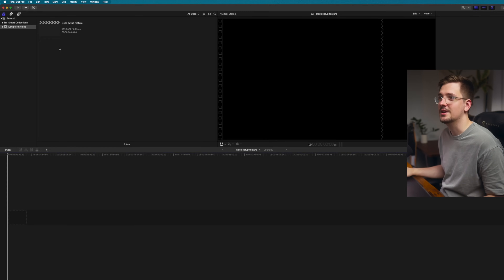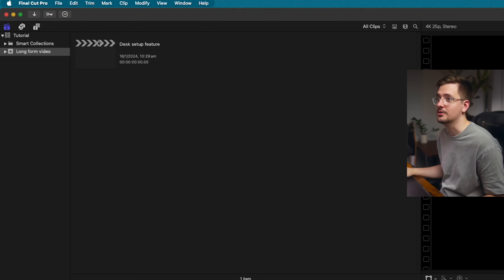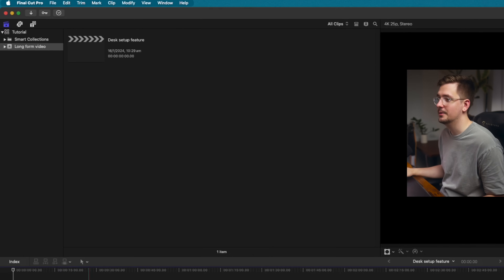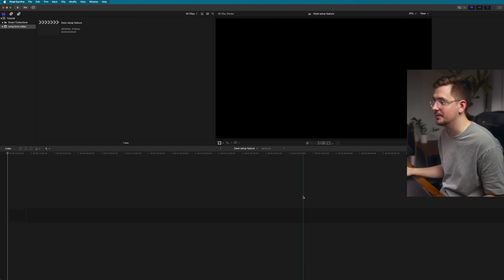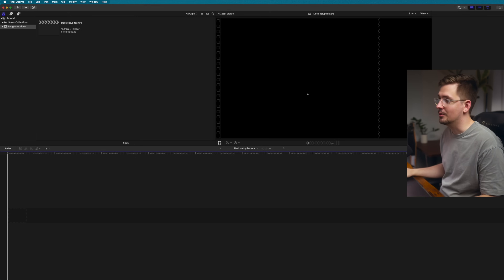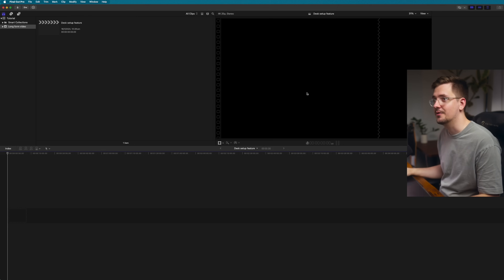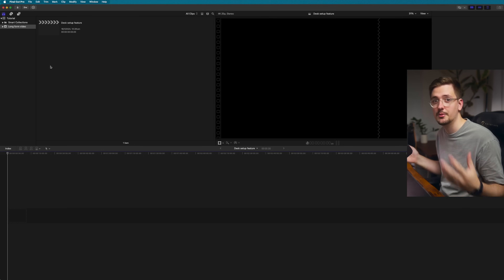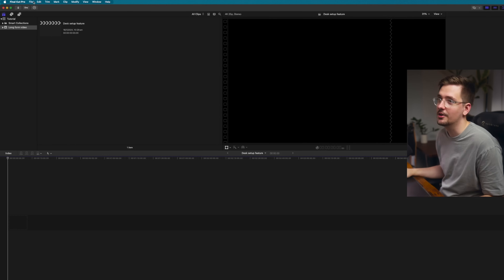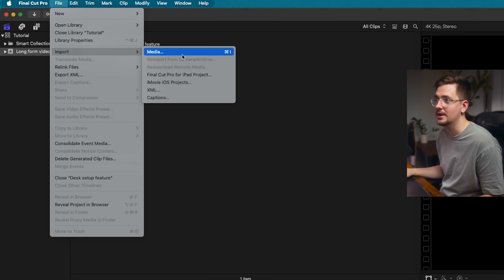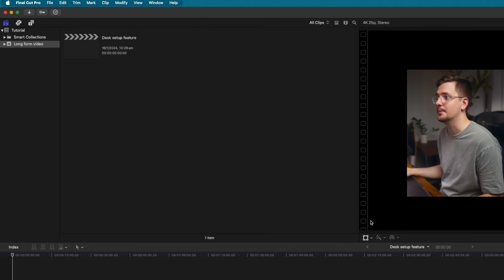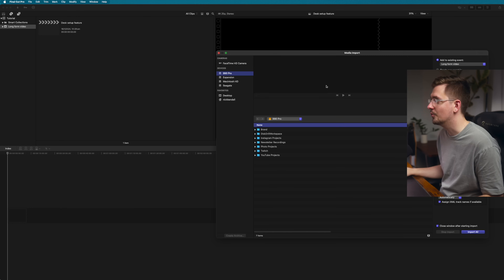Within our event we've now got a project, and that's opened up our timeline and a preview window. There's no point having a project without actual video files to edit, so let's import some. There are a couple of ways to import — you can go File > Import Media and this will bring up an import window.